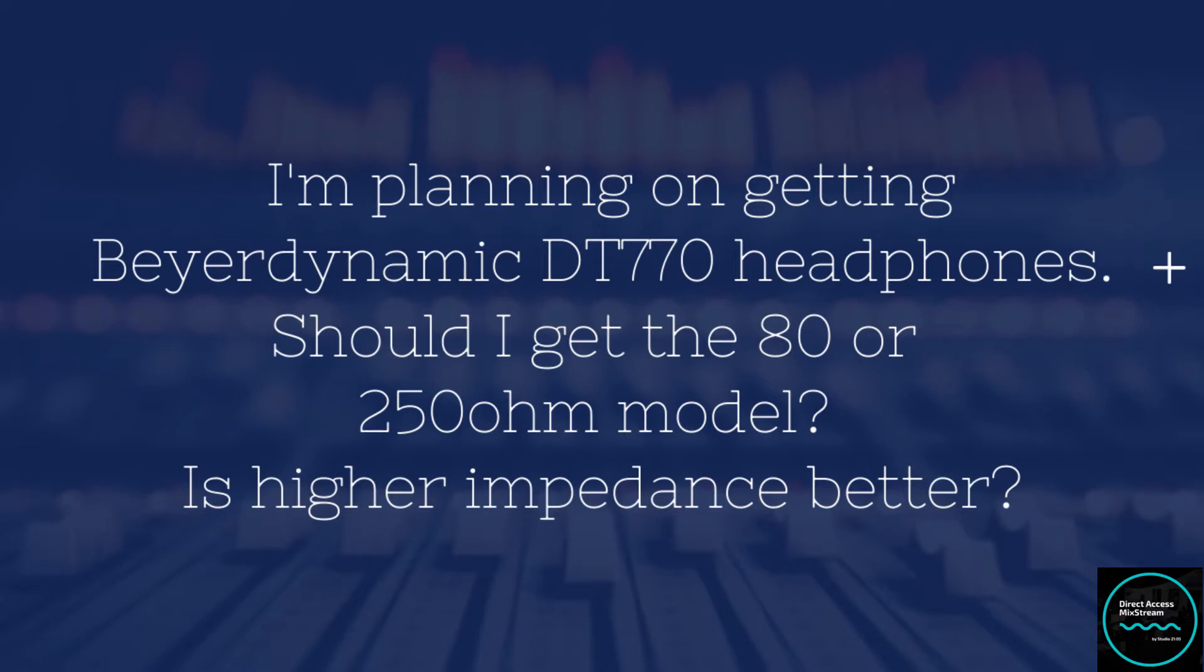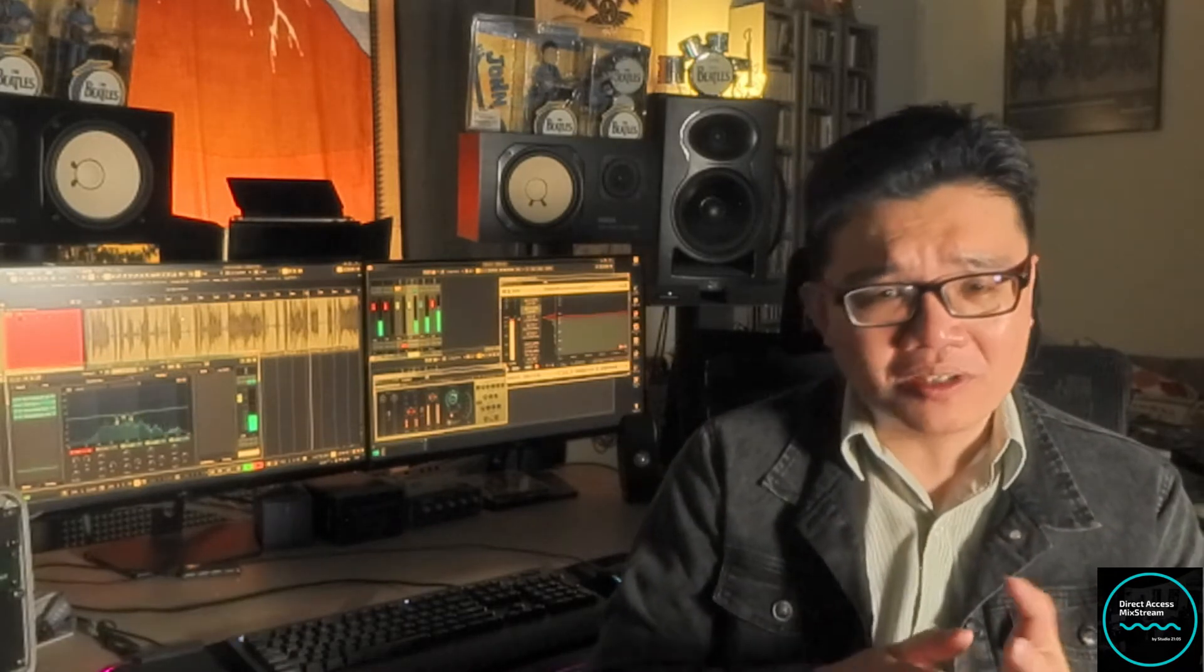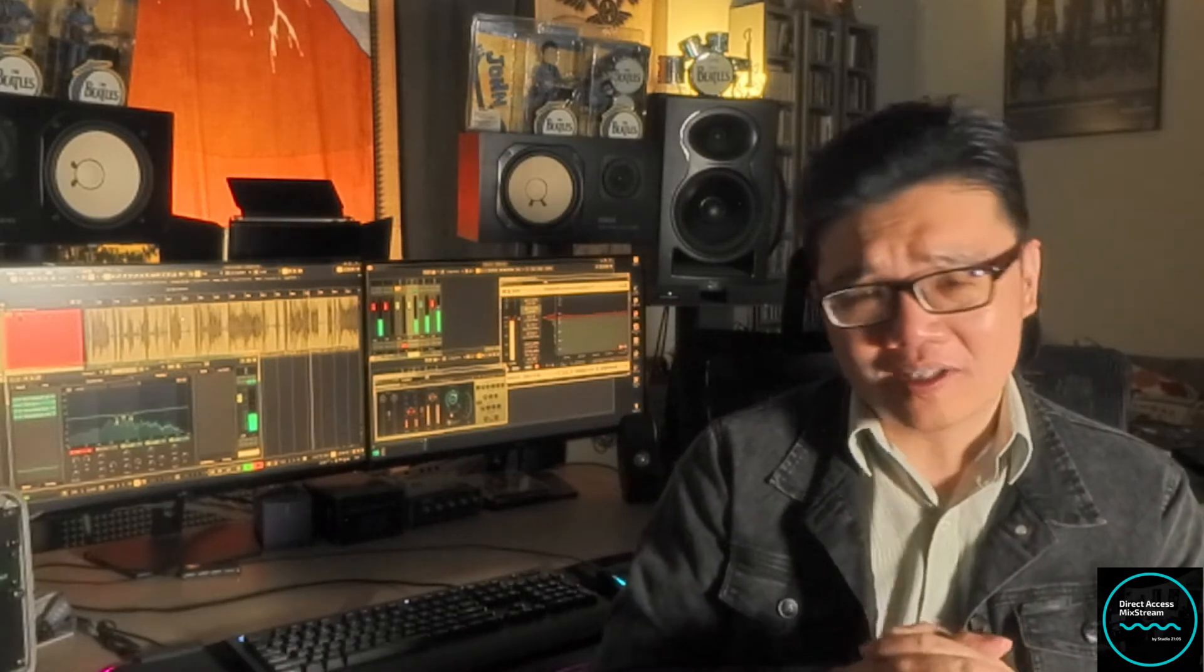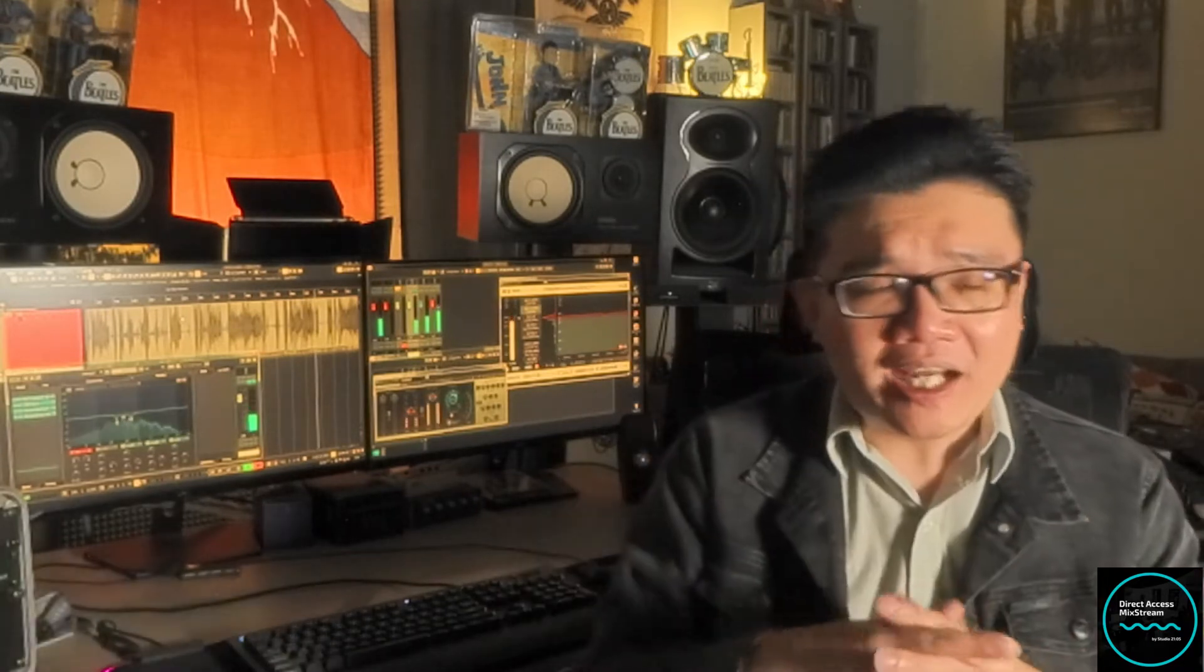I'm planning on getting a pair of Beyerdynamic DT770 headphones, but don't know if I should get an 80 or 250-ohm model. Would a higher impedance model sound better? This is a great question and one of the most frequently asked ones all over the internet. I've been really meaning to get down to answering this question for a long time already, but always some other kind of topic urgent question kind of pops up, but anyway, let's get it down to it.